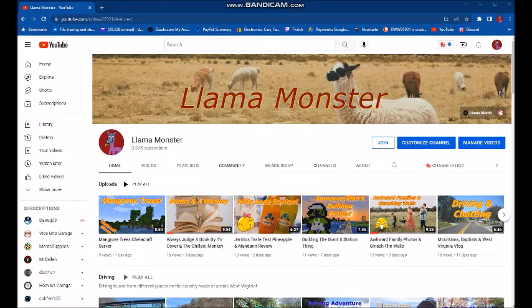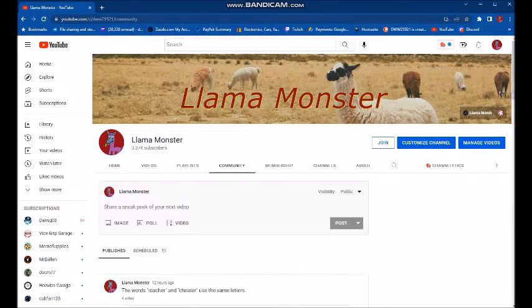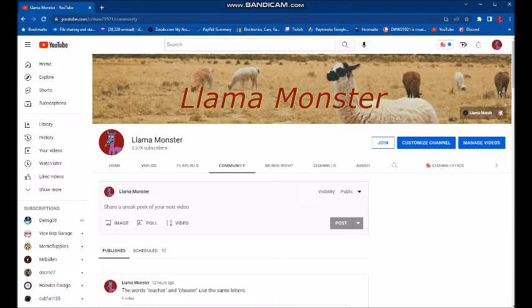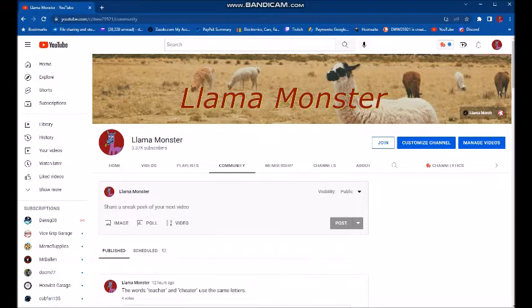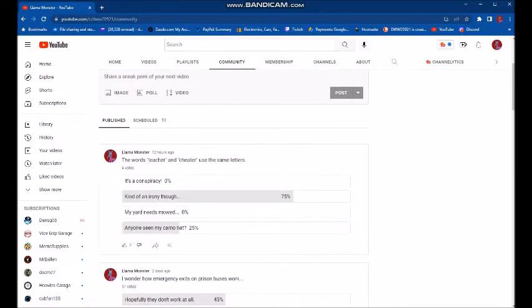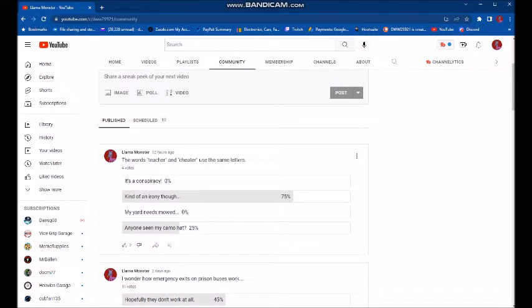Goofballs, today we're going to look at some of your answers to my polls, because that's what we do from time to time on the Llama Monster channel, because it amuses me. Now this one was just put out today. Usually I average at least 10 votes, so this one only has four, right?